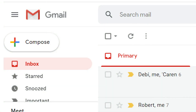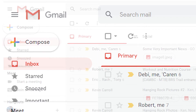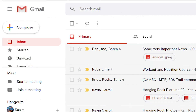Setting up groups in Gmail makes it easier to reach all the right people when you need to send business emails, distribute content, connect with friends or family, or communicate with organizations. Here's how to create groups in Gmail.